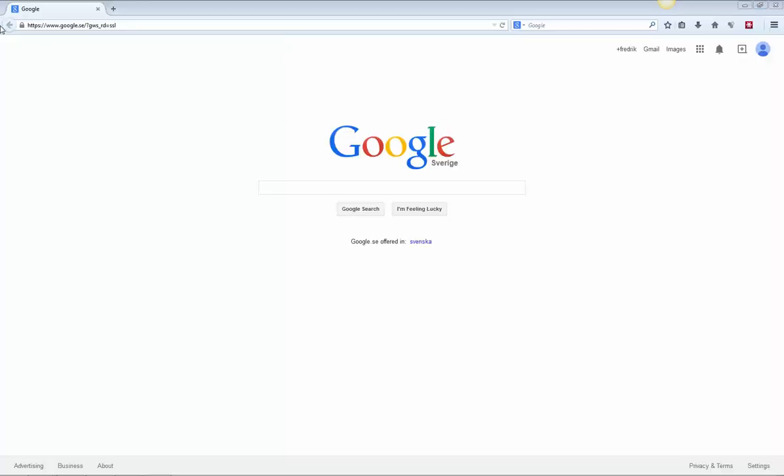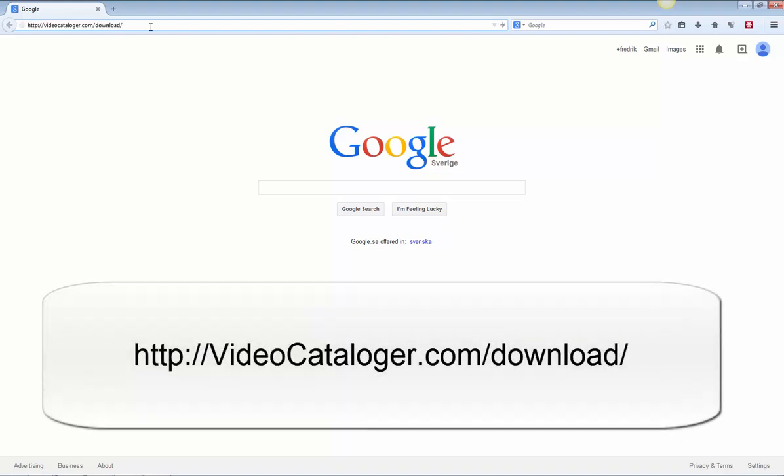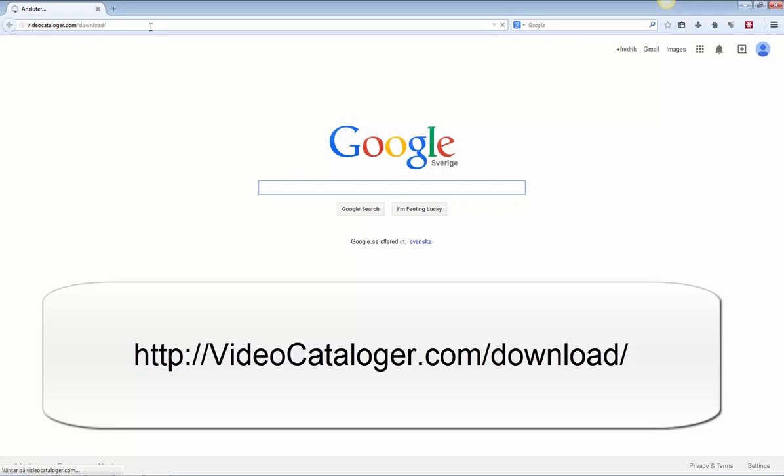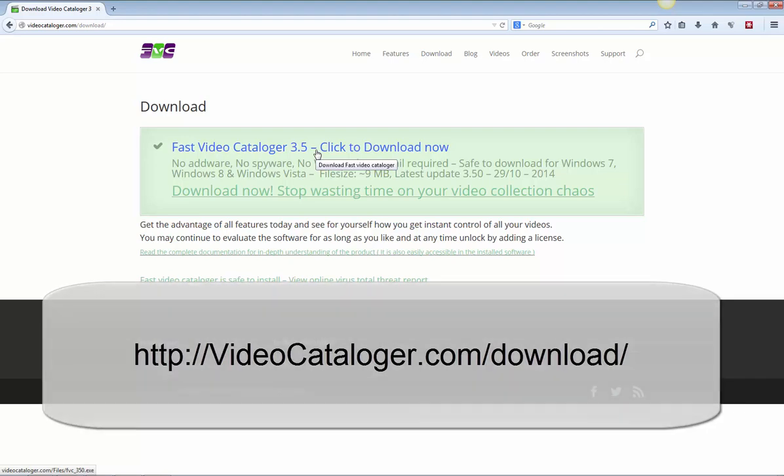If you want to download a free trial version of Fast Video Cataloger with the find duplicated video tools fully working, just go to videocataloger.com slash download and click on the download link to download the Windows PC version and install it on your computer.